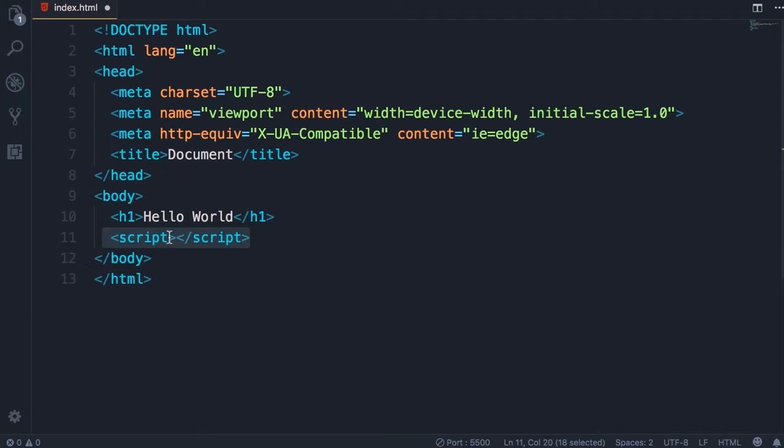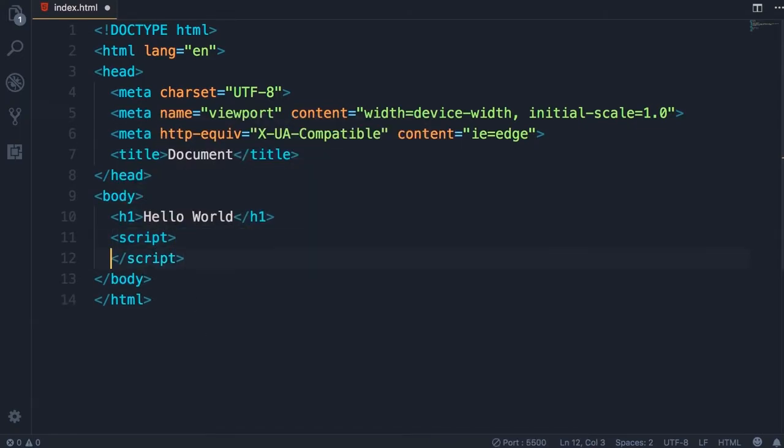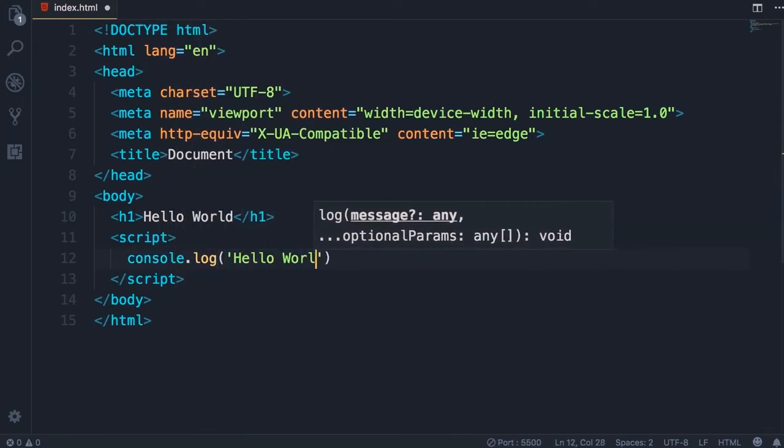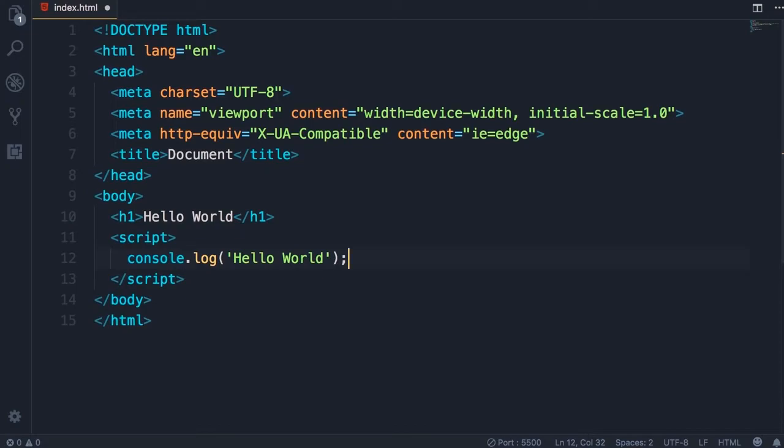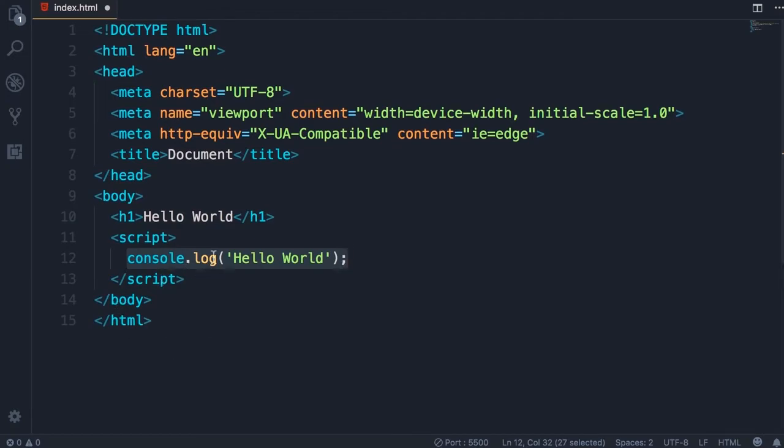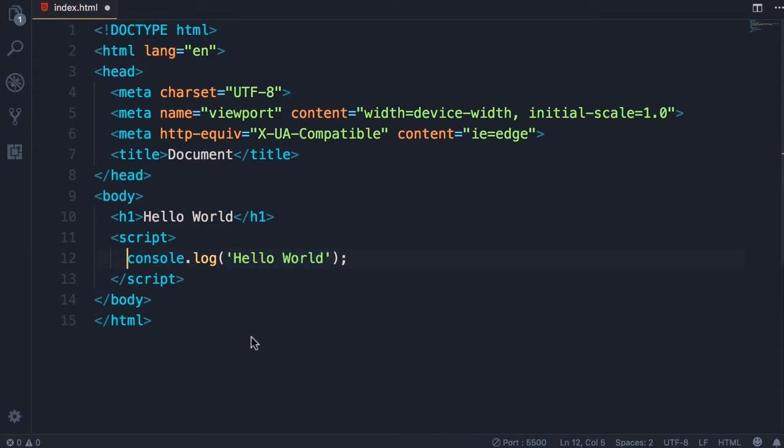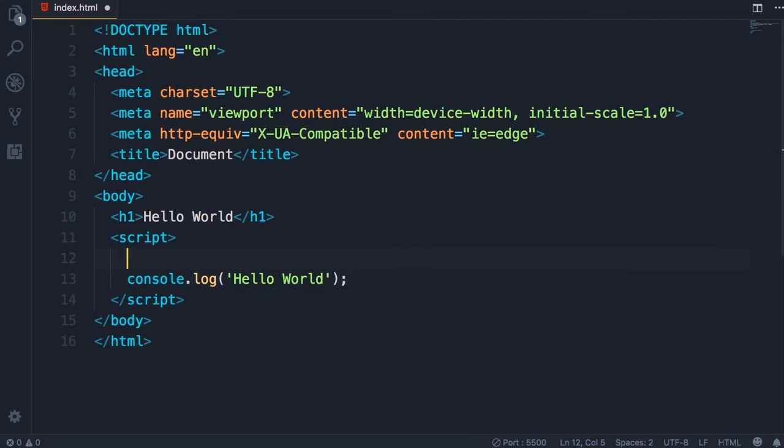Now here we're going to write the same code that you wrote in the last lecture: console.log hello world. We're going to talk about this in a little bit more detail. What we have here is a statement. A statement is a piece of code that expresses an action to be carried out. In this case we want to log a message on the console. All statements in JavaScript should be terminated by a semicolon. What we have here in between single quotes is called a string. A string is a sequence of characters.